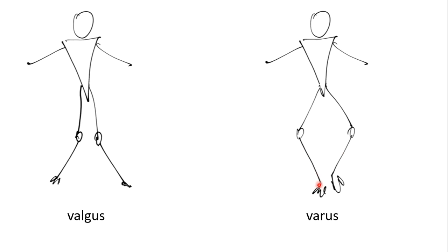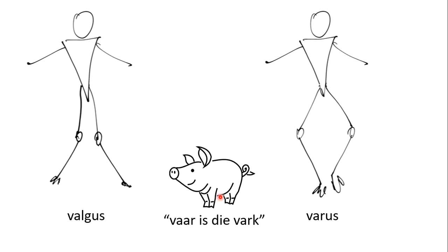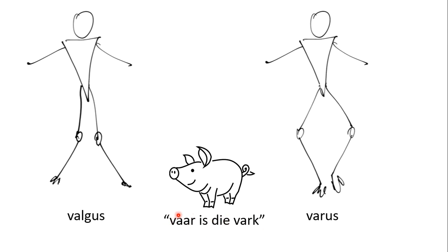A very easy way of remembering it is that if you imagine chasing a pig down the passage, and you speak Afrikaans, when the pig runs through your legs and away, and you look down between your legs, you say, vaar is die vark. Varus being big enough for the pig to run away. Something simple to remember if you battle.